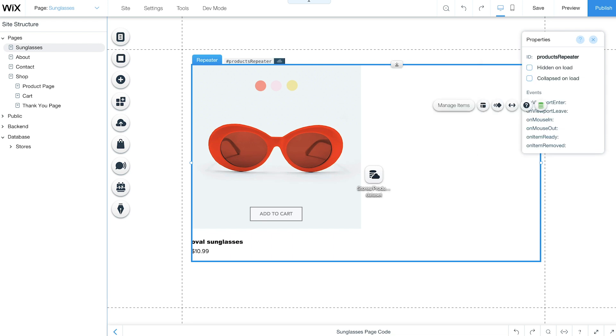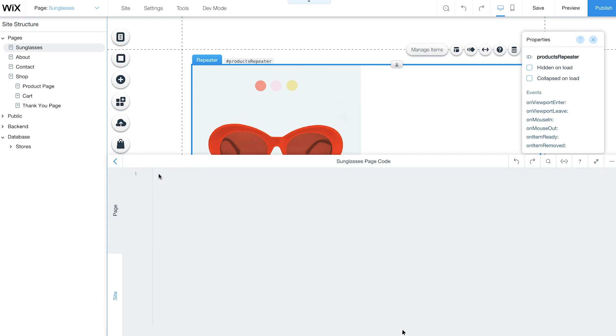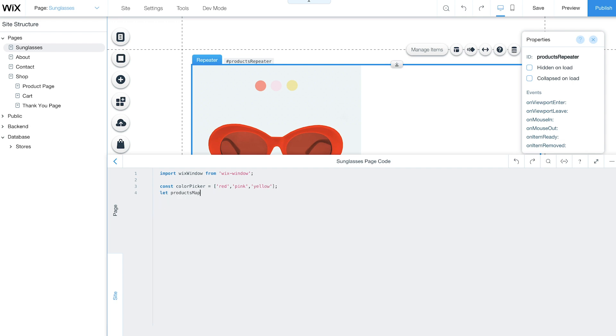To start adding functionality to your repeater, open the code panel at the bottom of the page. Define global variables to match your products with an ID from the color picker. The ProductsMap variable is a JavaScript object that saves transformations of product data. This simplifies the way your repeater is built and sends the correct item to the AddToCart function.